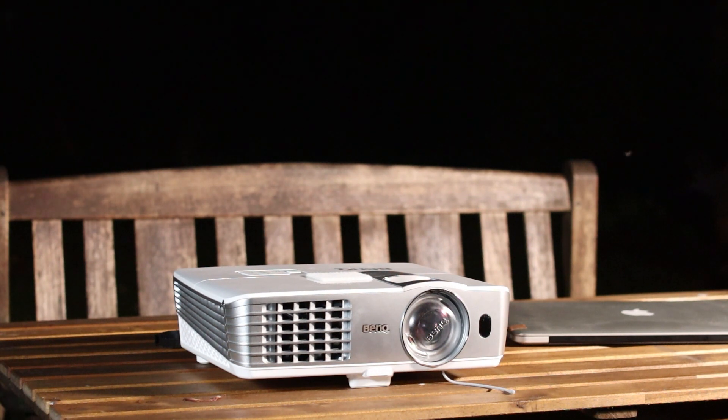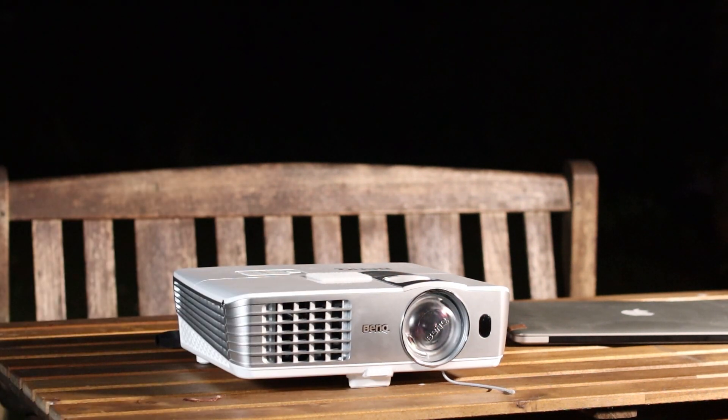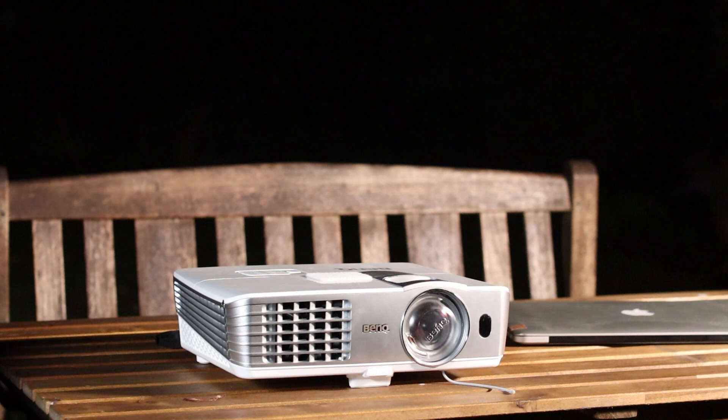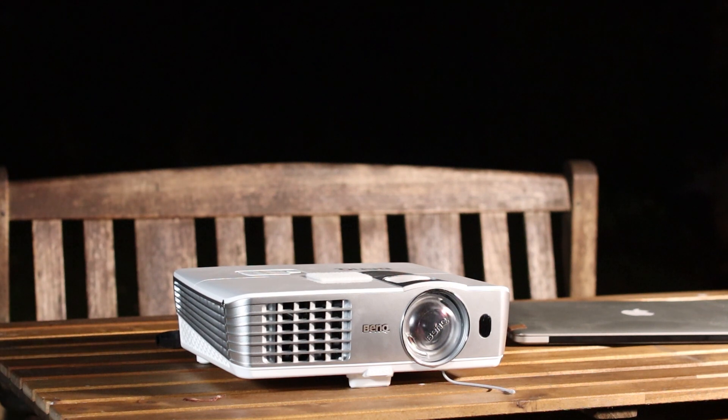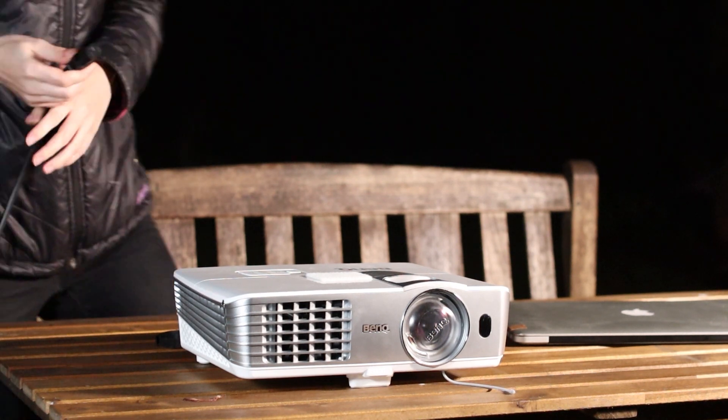You will almost certainly need an extension lead. I'm using a 25 meter reel. The following steps need to be done once it has got fairly dark.